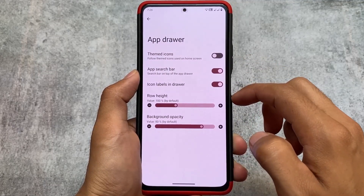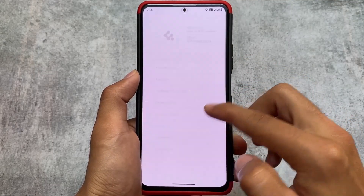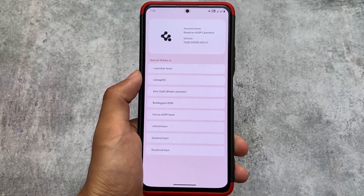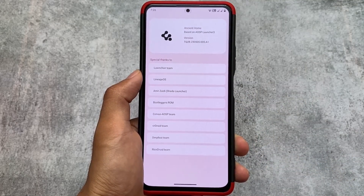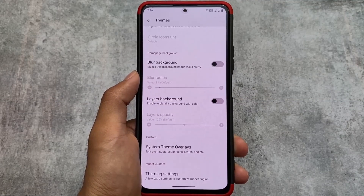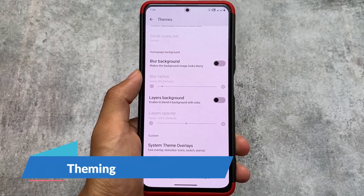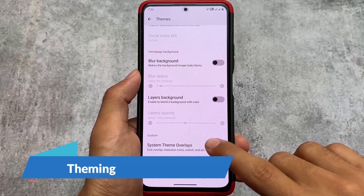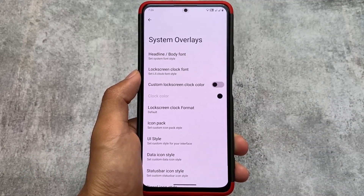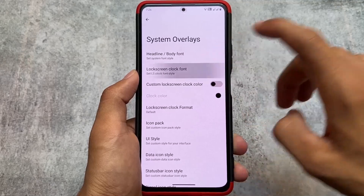The default launcher, as expected, has all the features you need and there is nothing new in it. We saw these Ancient customizations in the previous update too. With this new update almost the same things are there. The new things include theming options called system theme overlays, where you have font customizations — which were available previously too — but we have new lock screen clock fonts.